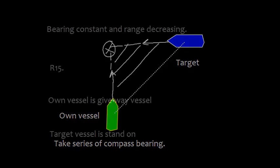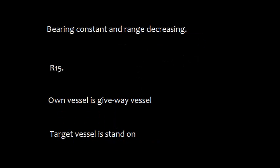If the bearing is constant and the range is decreasing, what action will you take? You will follow Rule 15, that is a crossing situation.